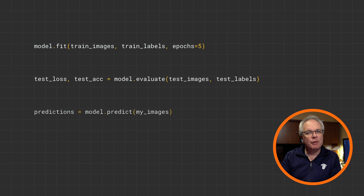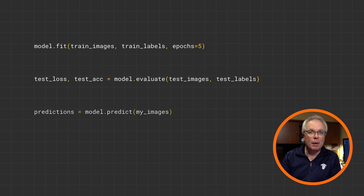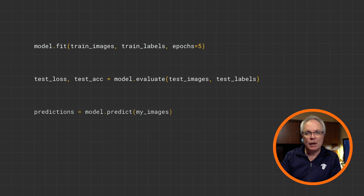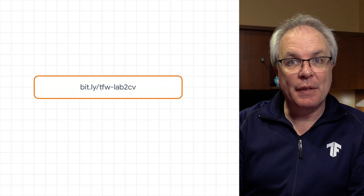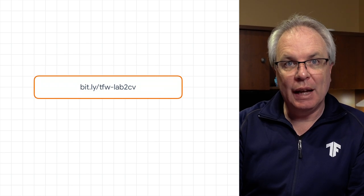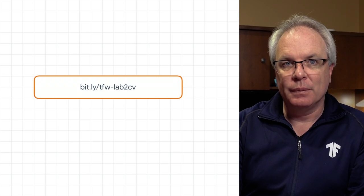And if you want to see the predictions for yourself, you can of course do a model.predict. If you pass it in multiple images, it will return a list of all of the predictions for the respective images. Okay, so that's a run through your first computer vision neural network. Let's now see that code in action in a lab. And after that, you'll be ready to try the next exercise. The lab is at this URL, and I'll run through it now.